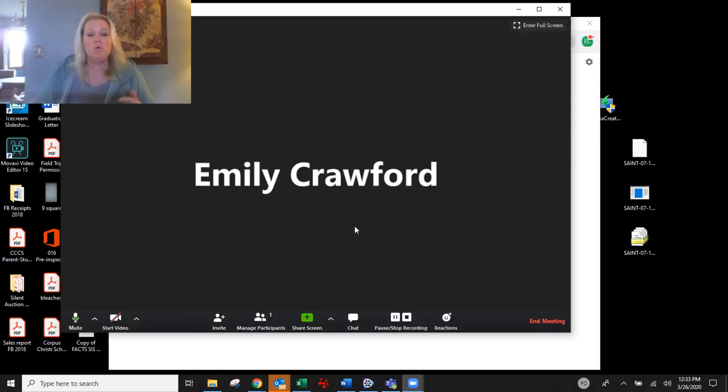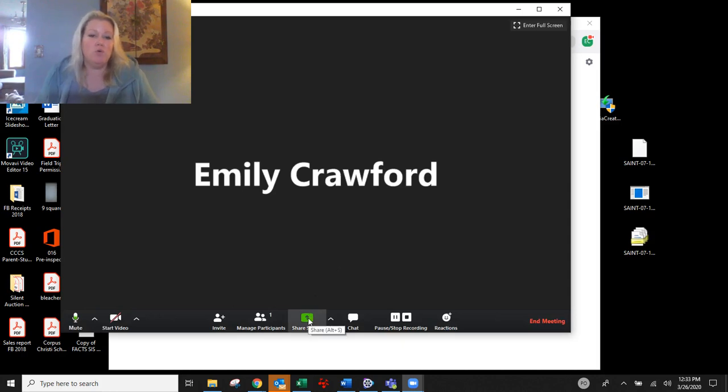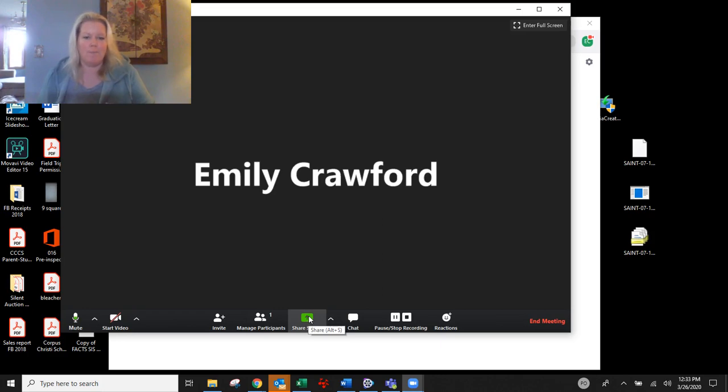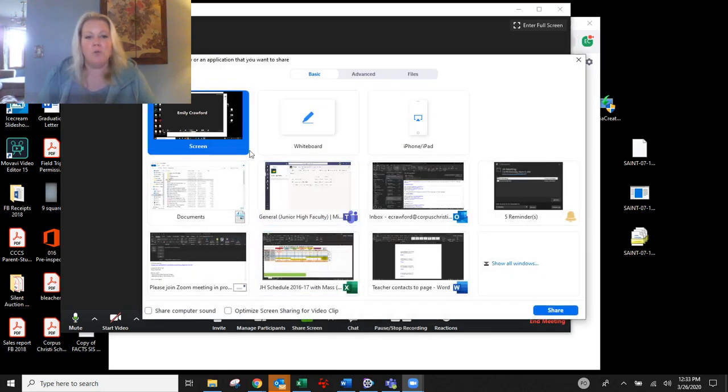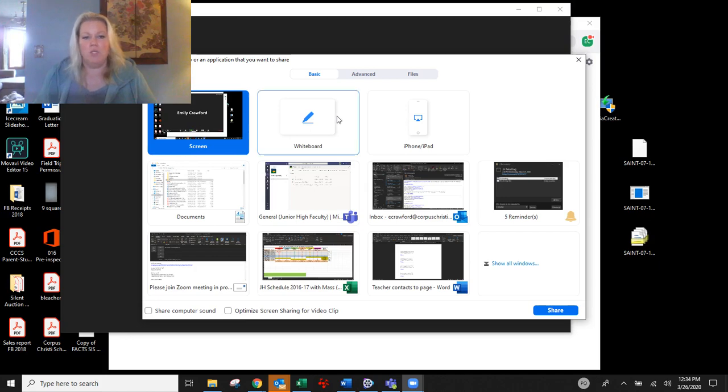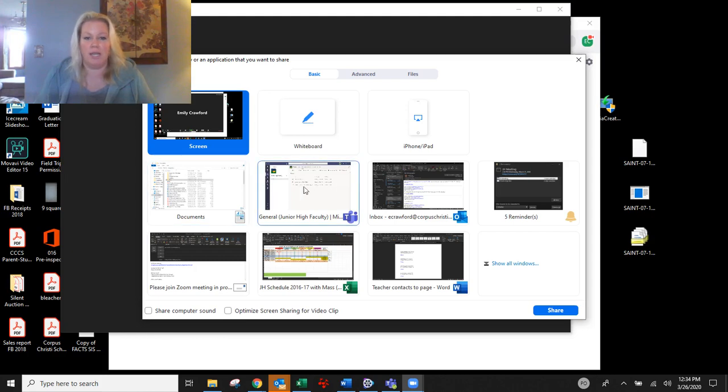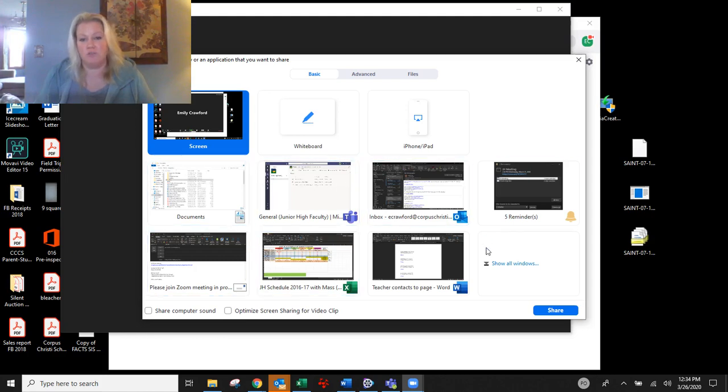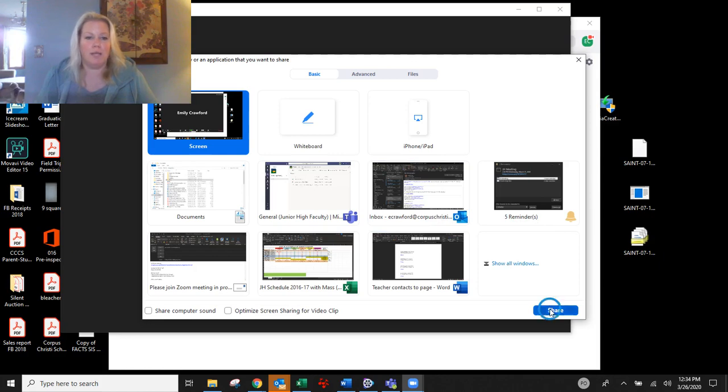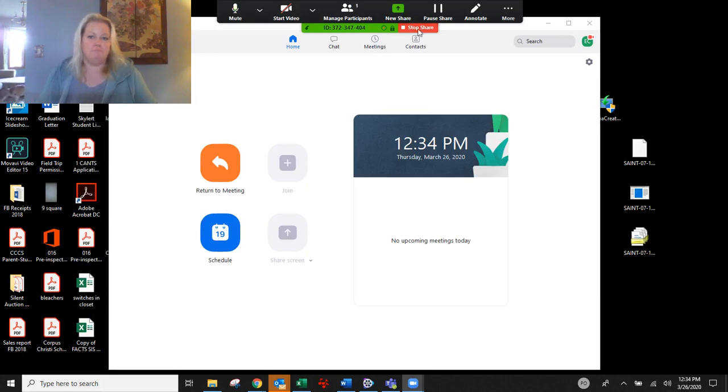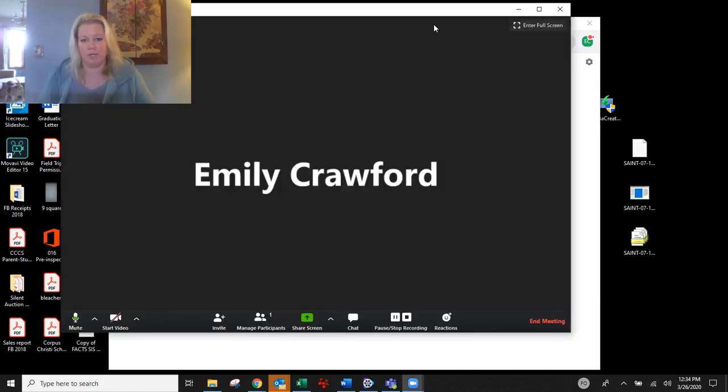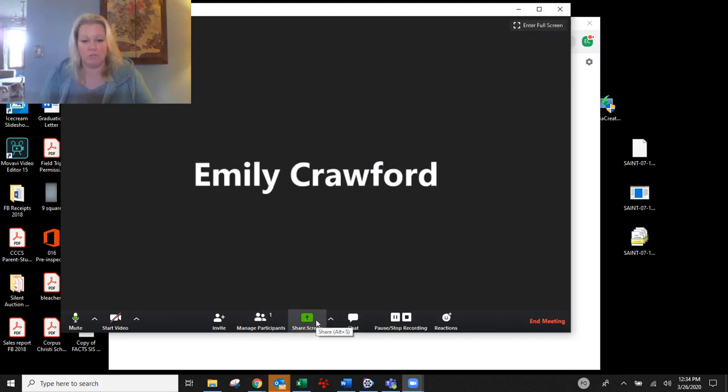So you can also share your screen. So if there's something that you not only want to give them video with just talking to them or whatever, you can share what you've got on your screen. You can share a whiteboard and you can write on it and do whatever. You can share any of these in particular screens that you've already got up. So let's go ahead and I'm going to share my screen. So you can pause sharing, you can stop sharing. So this is where you're going to find all those options.